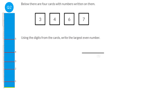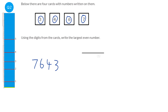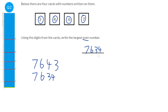To create the largest number, we need to pick the biggest digits for the start of the number. So the biggest digit is 7, then 6, then 4, then 3. But the question says it wants the largest even number, so we need to swap the last two around to make sure it is even. So our answer is 7634.